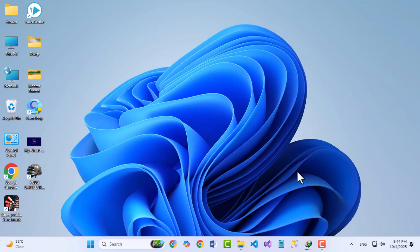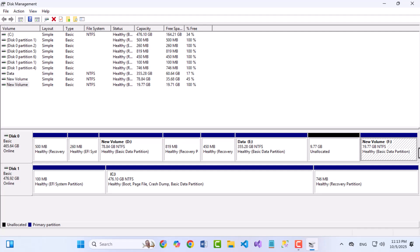Hello everyone! In today's video, I'll be showing you a complete and easy step-by-step guide on how to shrink, extend, and delete partitions in Windows 11, including both regular partitions like the C or D drive, and the recovery partition that Windows automatically creates.